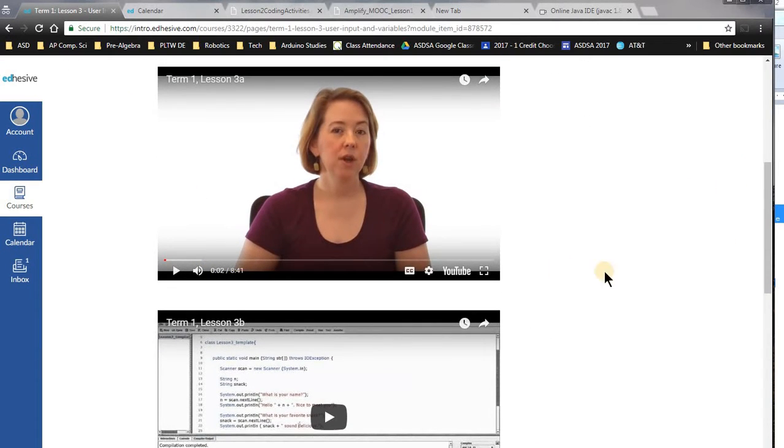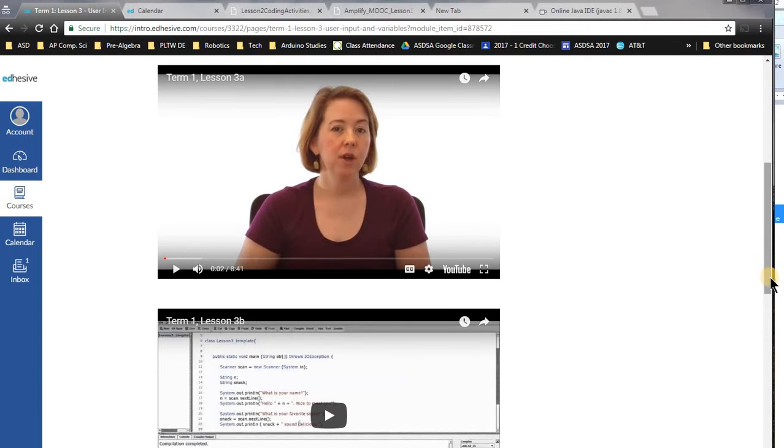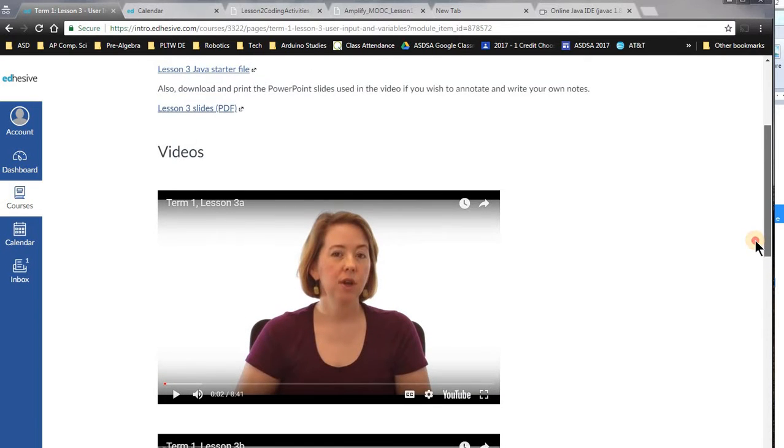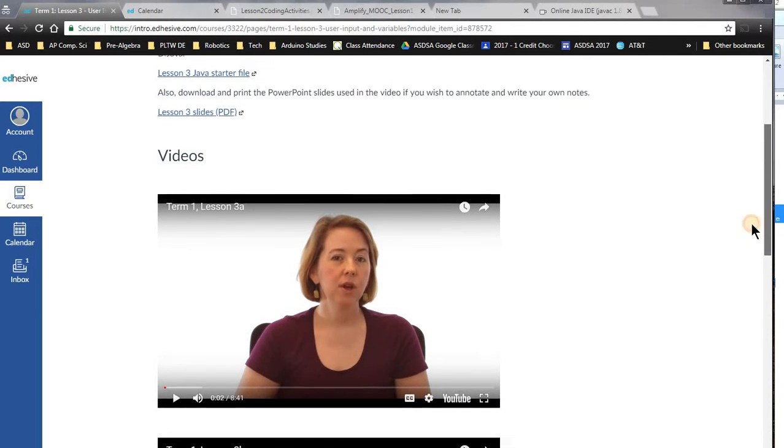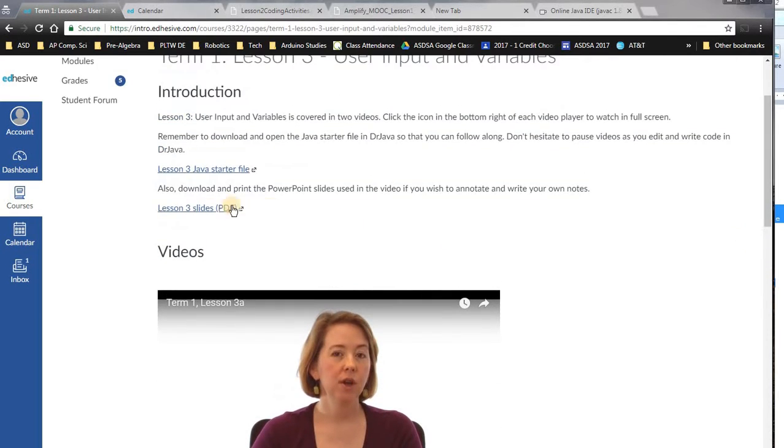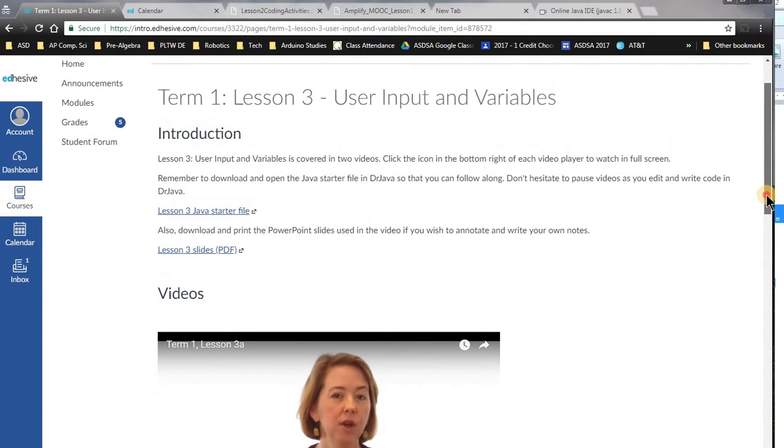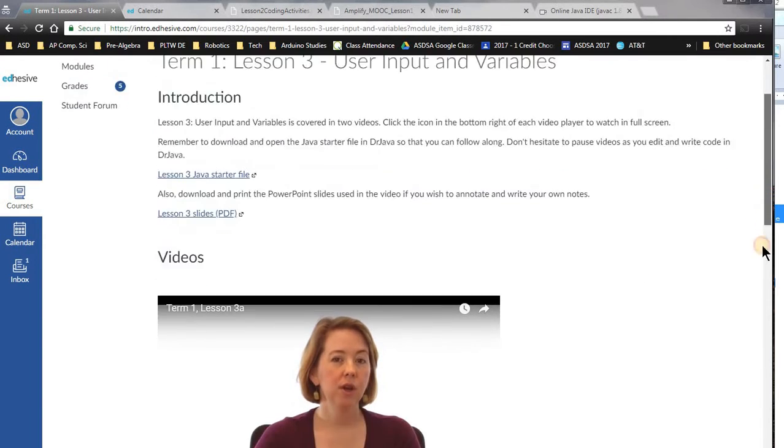This one's like 8 minutes 41 seconds, and you can probably skip through some of this. You can either watch the slides PDF. This one is on input and variables.